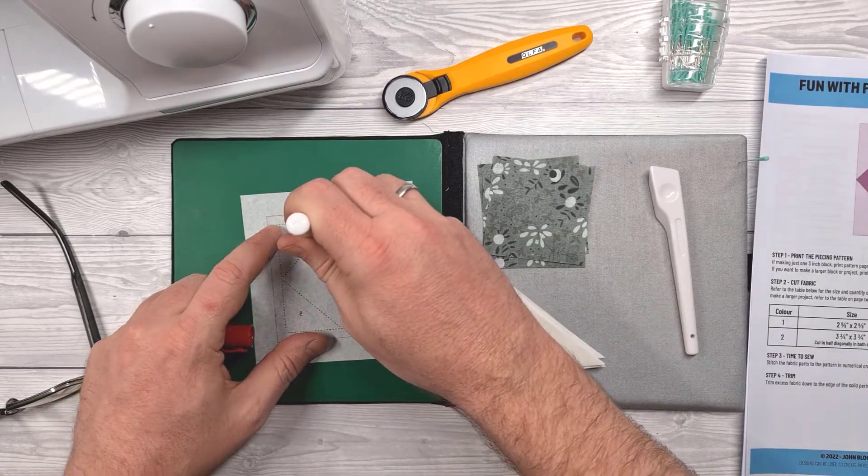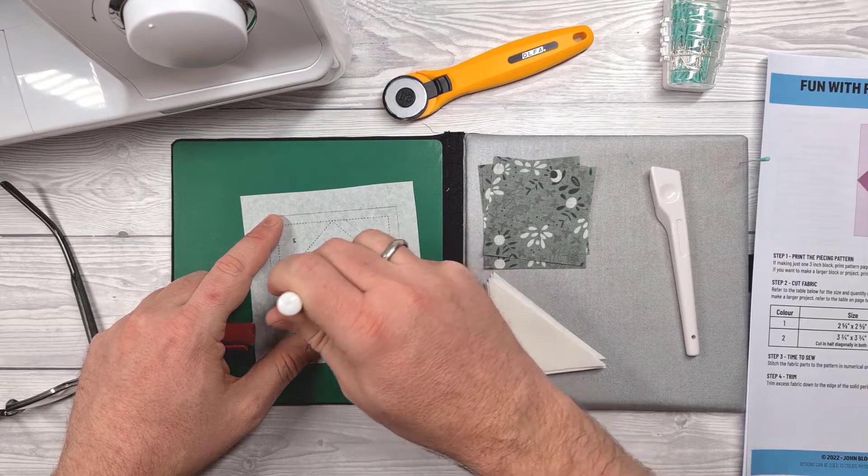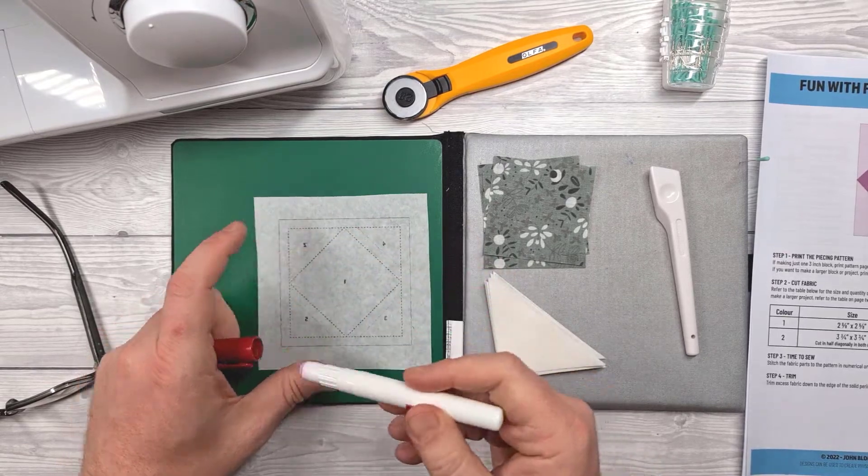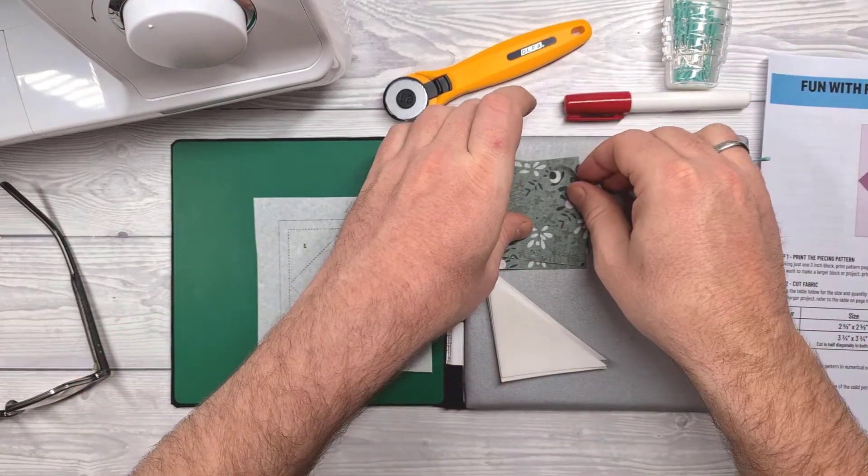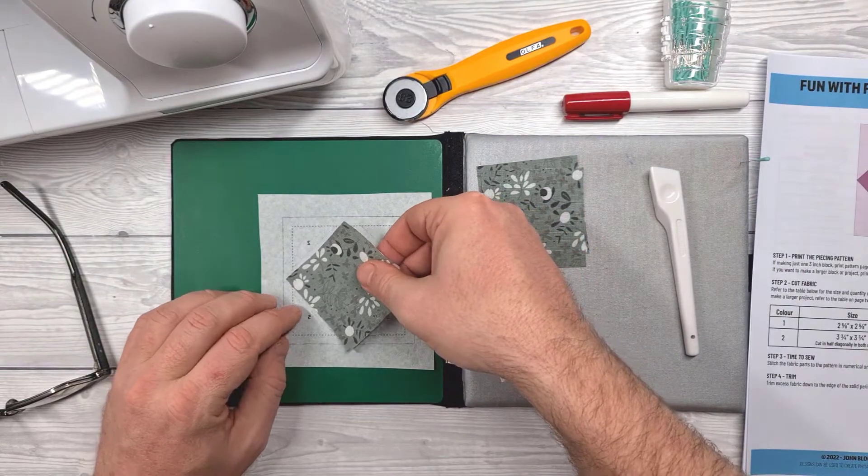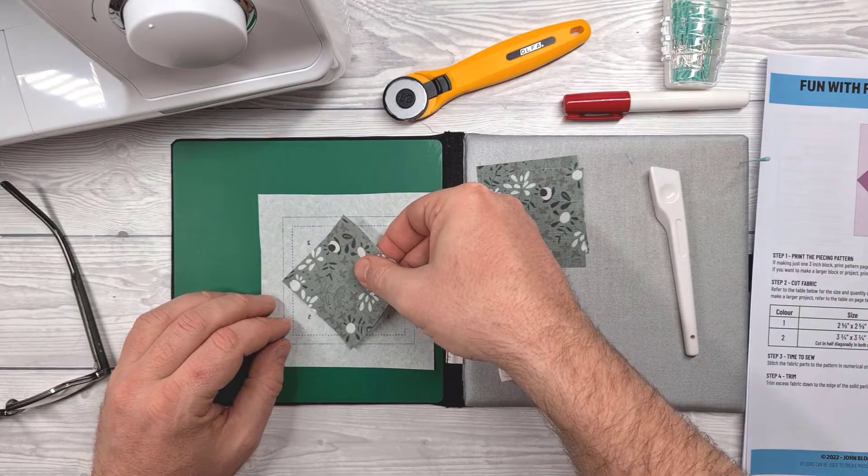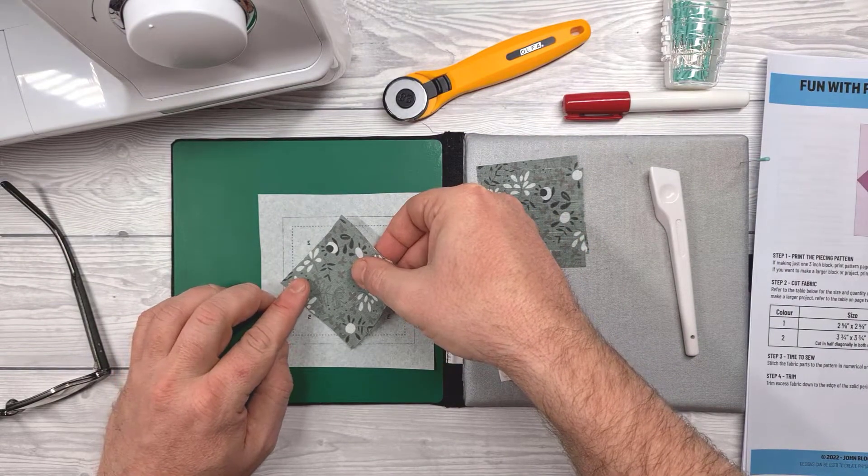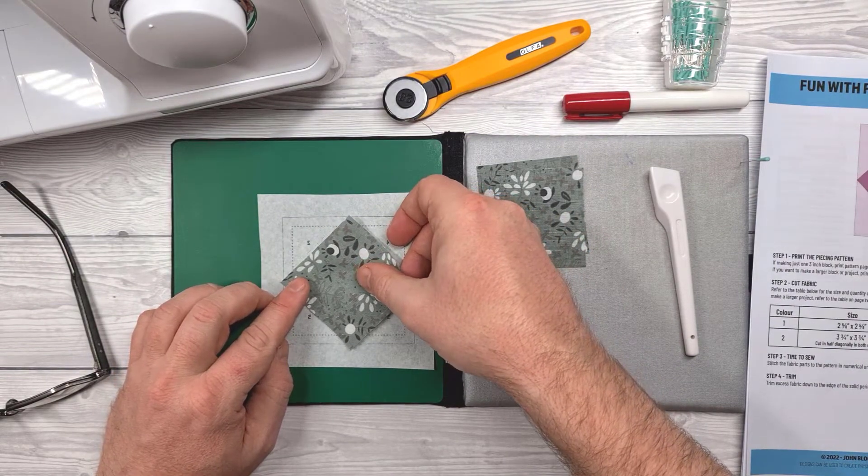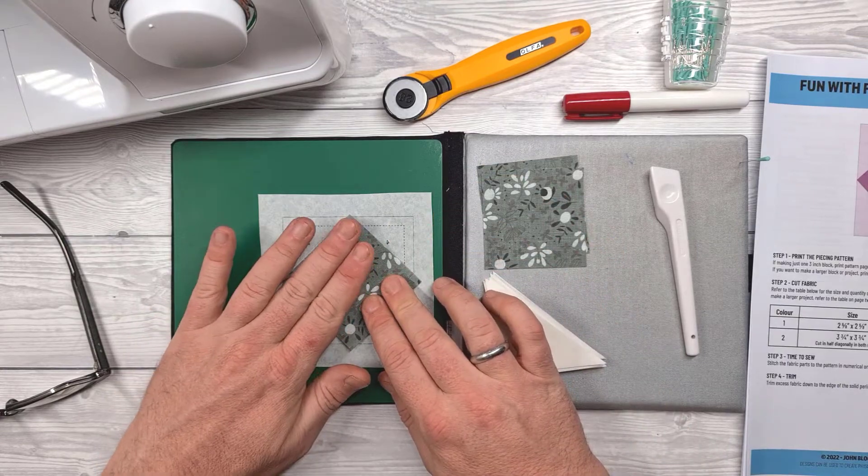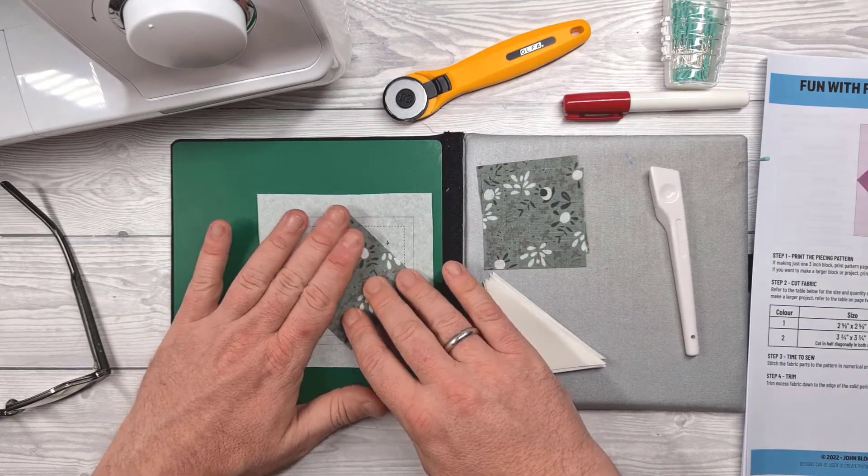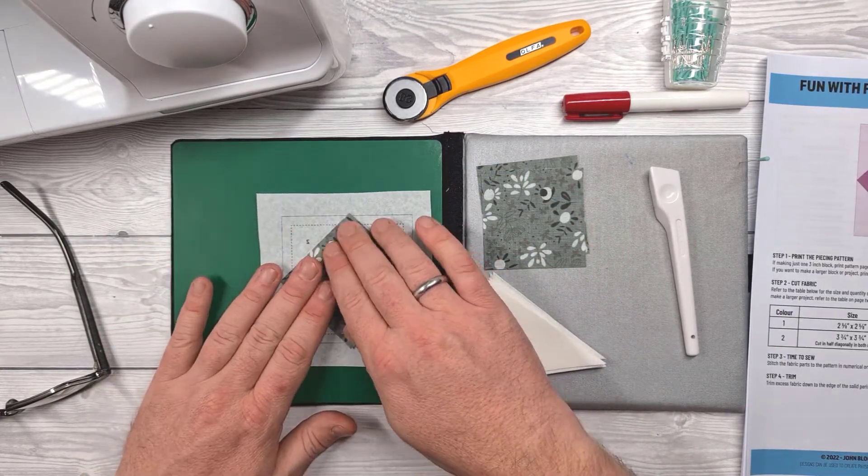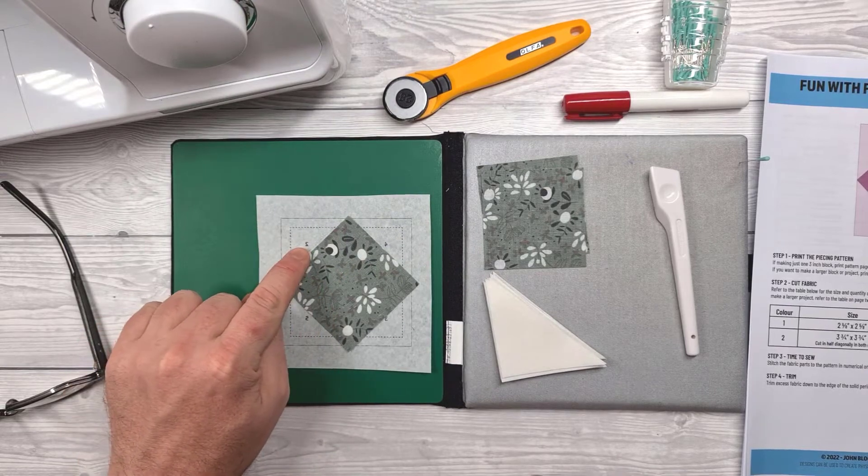Now when I'm putting the first piece down for this diamond in the square I do like to add a tiny little bit of fabric glue to the paper and then I'll use the alignment guides, that's the dotted lines not the dashed lines, to position the first piece and it goes right side facing up away from the paper.